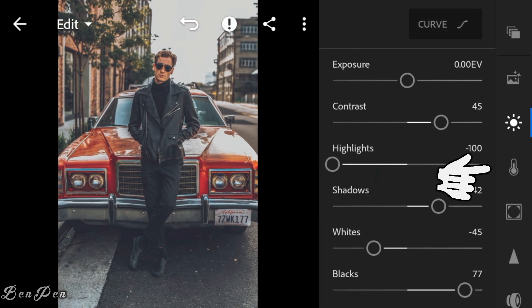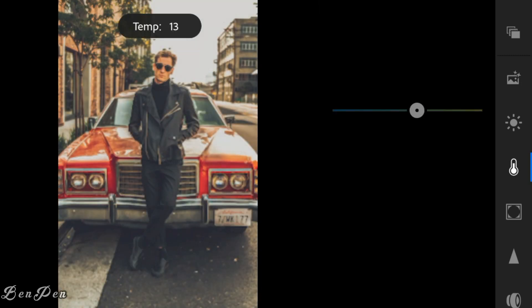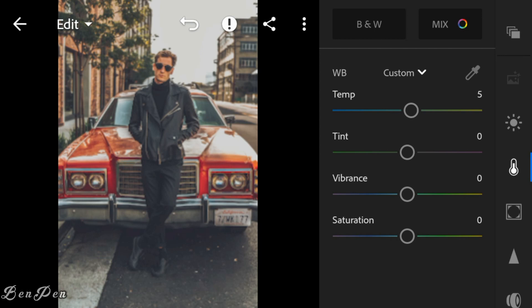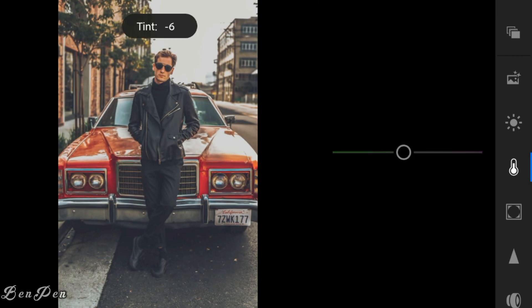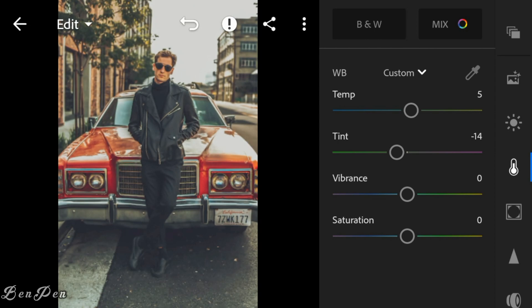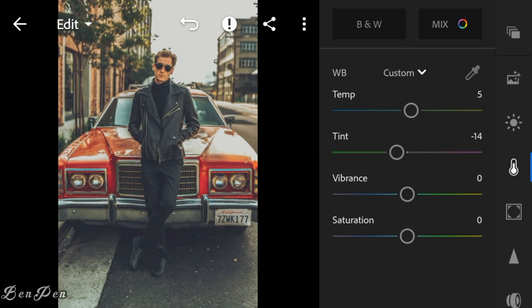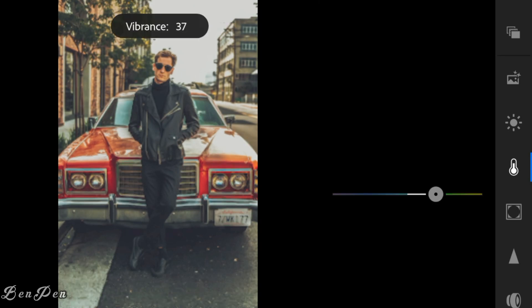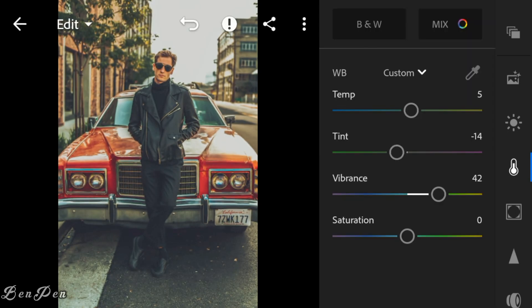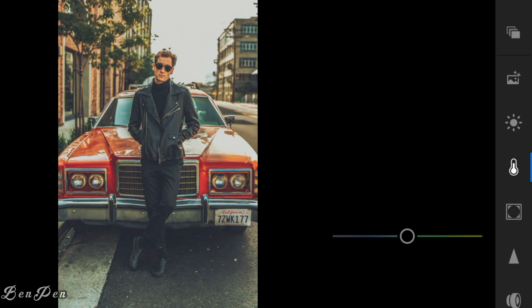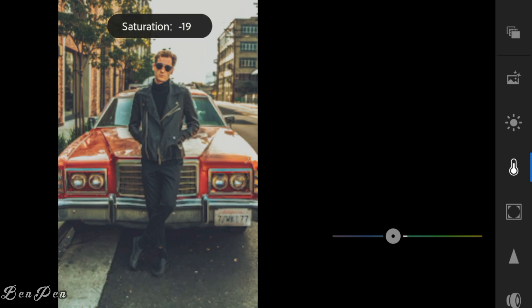Now go to the Color panel. Adjust the temperature to 5, tint to minus 14, vibrance to 42, and saturation to minus 29.